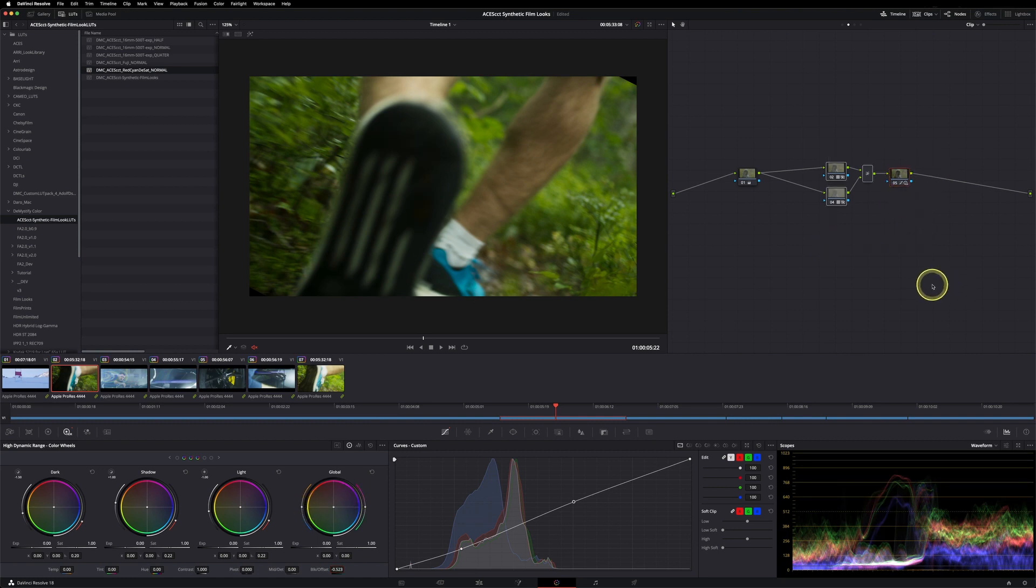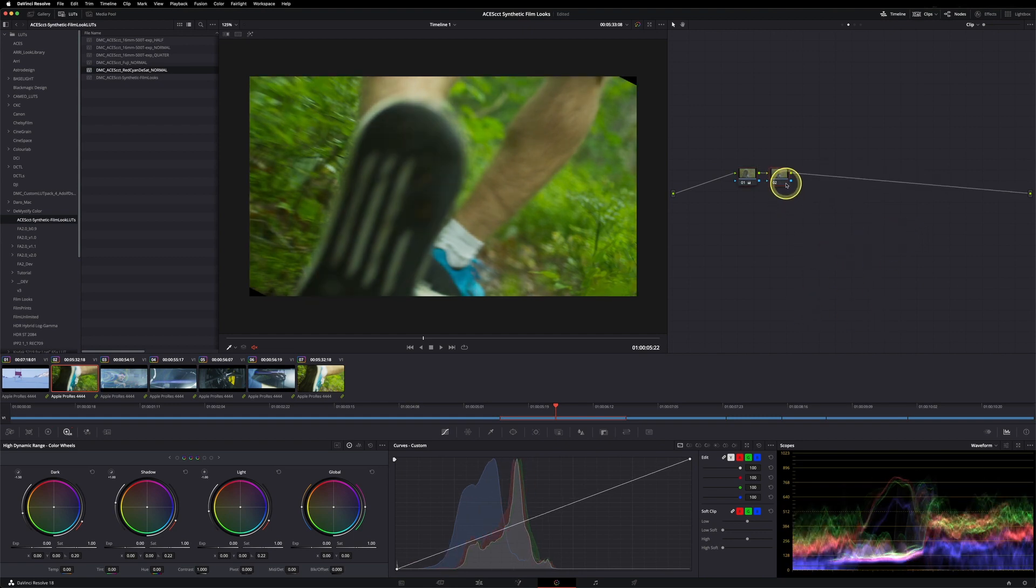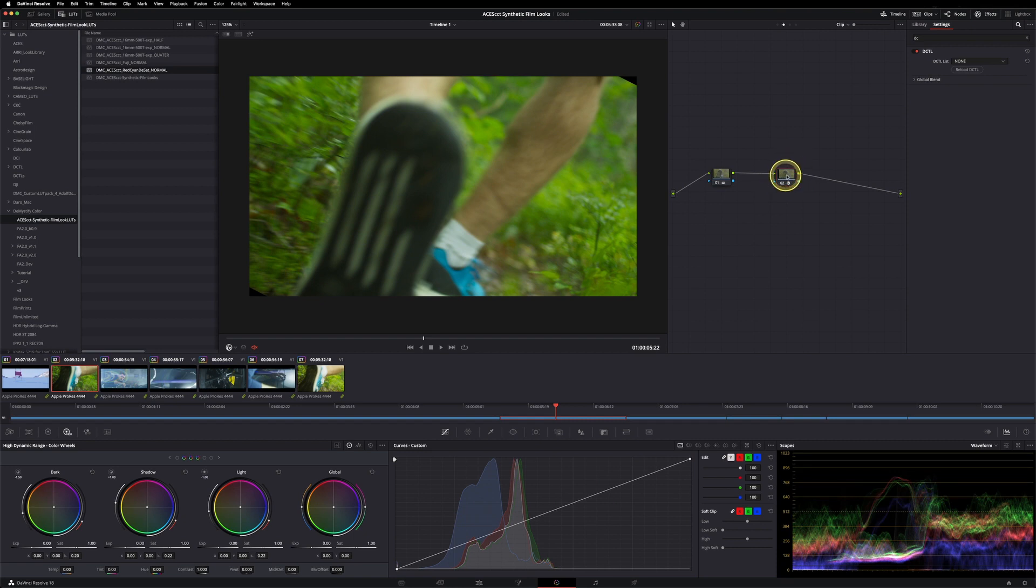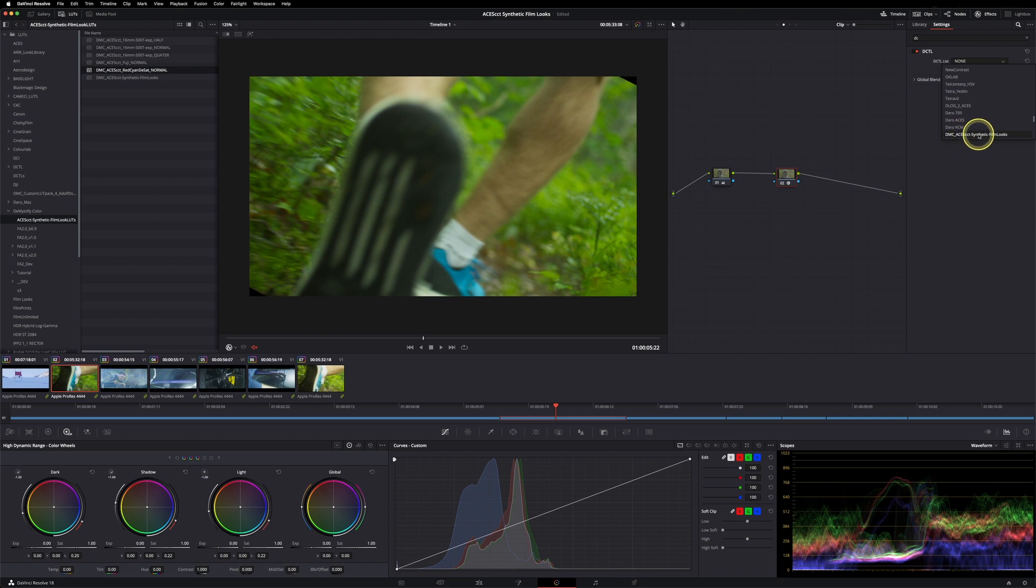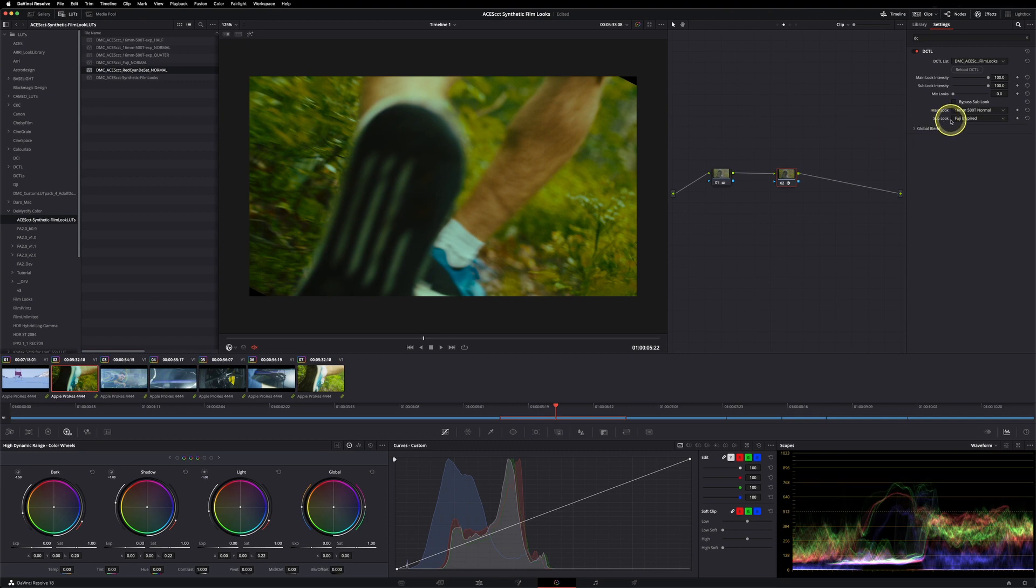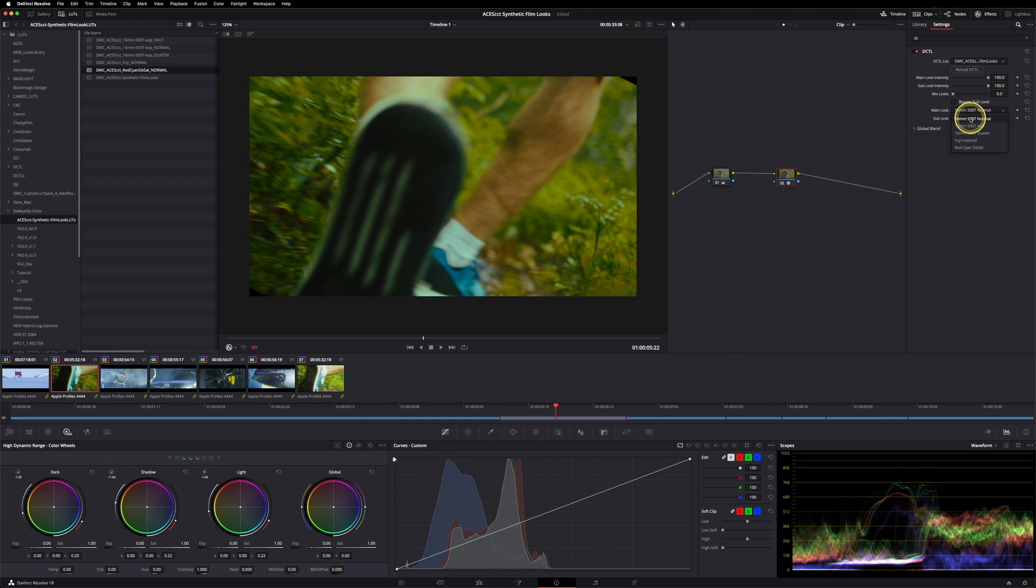So this would be the approach if you don't have the studio version. If you have the studio version, I would highly recommend to use the DCTL that's included with this pack. Just drag your DCTL or effects onto a node and type in DMC. This one is also called ACES CCT Synthetic Film Looks. As you can see, now you don't need to apply LUTs, but you have your looks in here.